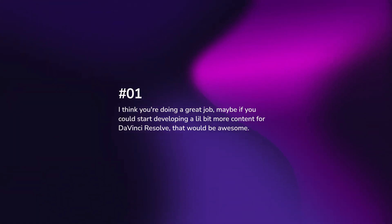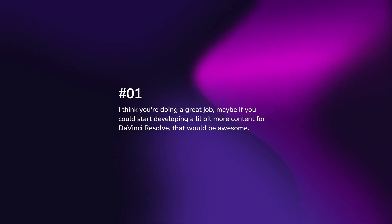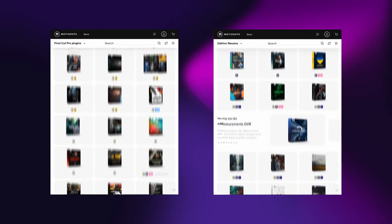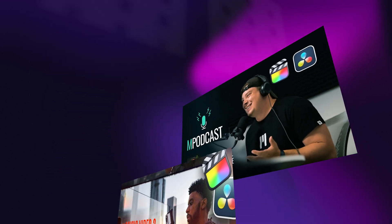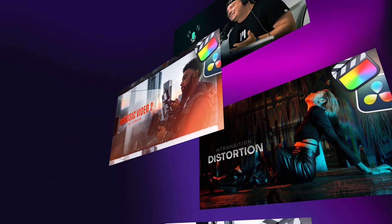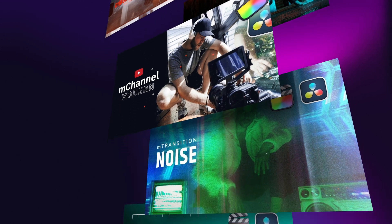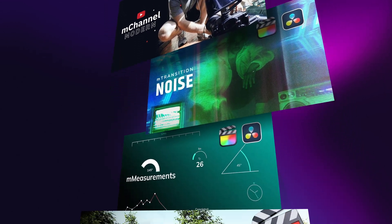Starting off, we got a lot of questions about why we don't have as many DaVinci Resolve products available as we do for Final Cut Pro. If you go on our website, you will see that most of what we offer is for Final Cut Pro. There are a couple of products that work on both platforms, but for the most part, a lot of it is going to be Final Cut Pro exclusive. Motion VFX has about 15 years of experience developing for Final Cut Pro.